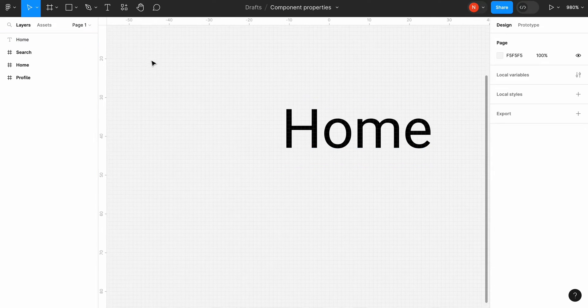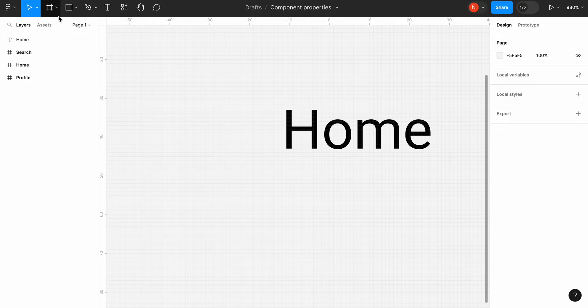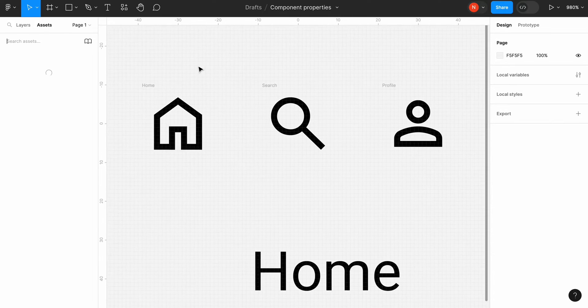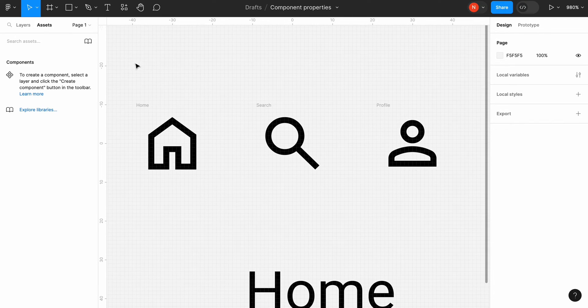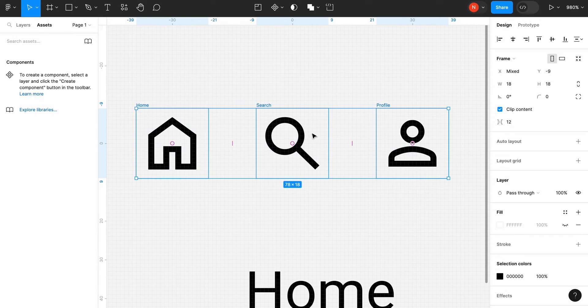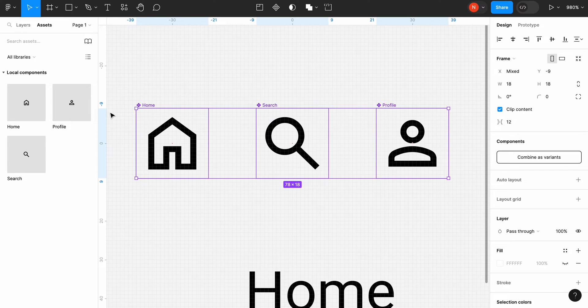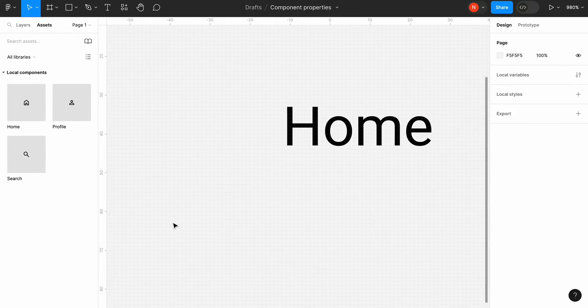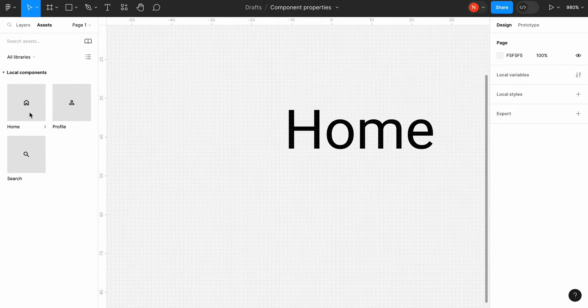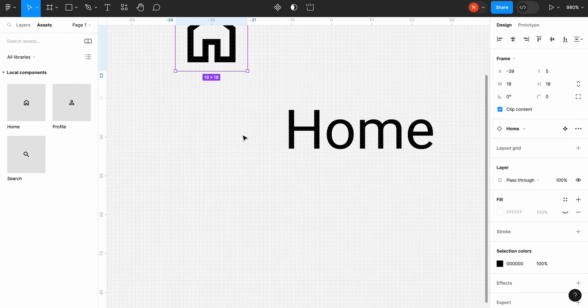Perfect, now we need to create our icon components. Select all three icons and click create multiple components. You see that now we have three icons in local components. Let's drag and drop the instance of the Home icon to the canvas.